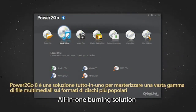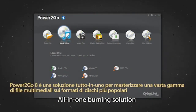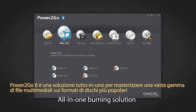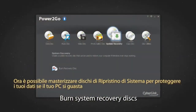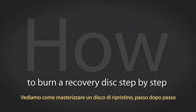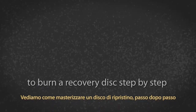Power2Go 8 is an all-in-one solution for burning a wide array of media to the most popular disk formats. Now you can burn system recovery disks to save your data if your PC fails. Let's see how to burn a recovery disk step by step.